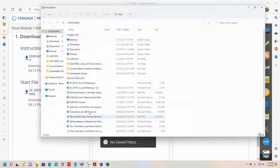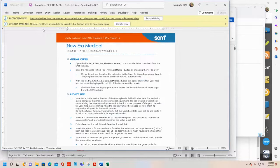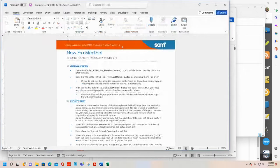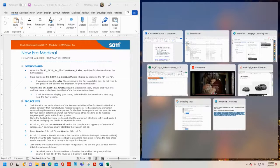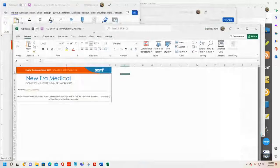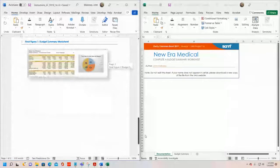Now I've downloaded the instructions file as well, so I'll open it. I'll enable editing. I'm going to take the Word document with instructions and snap it to the left side of the screen, and then take the Excel file and snap it to the right side of the screen. So now I've got the instructions on one side and the Excel file on the other. The instructions will also have a picture of what the file should look like.